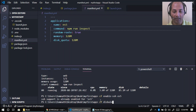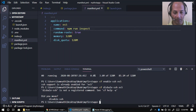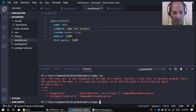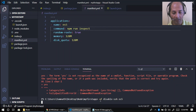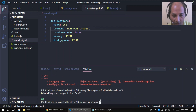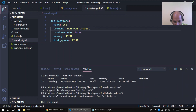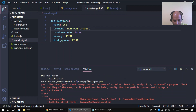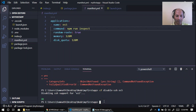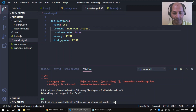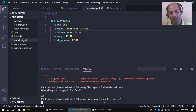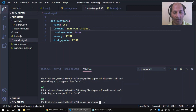After correcting a spelling error, SSH for the application is now disabled and then re-enabled with 'cf enable-ssh es5'. Now I can run 'cf ssh es5' to get into the cloud container.